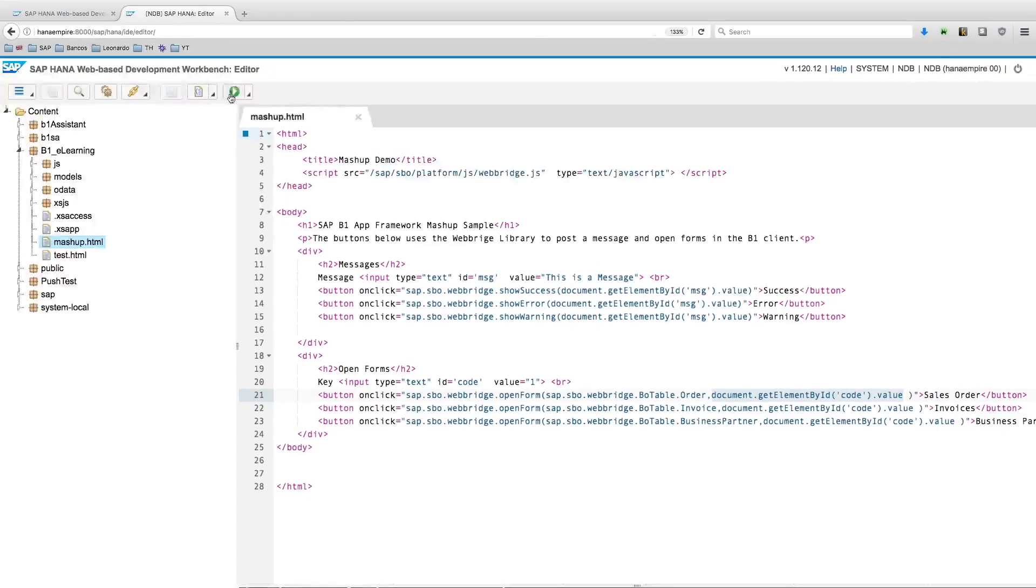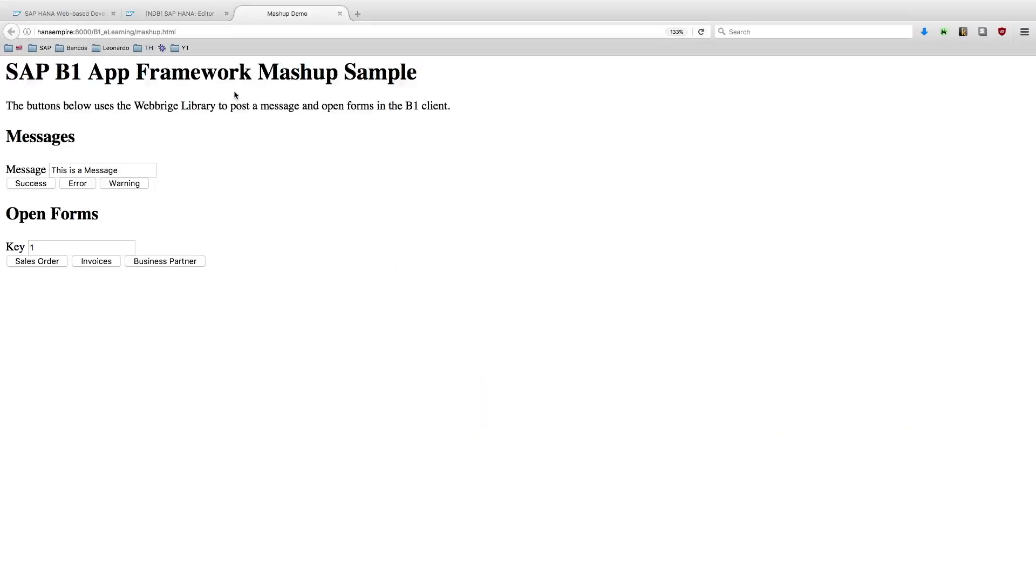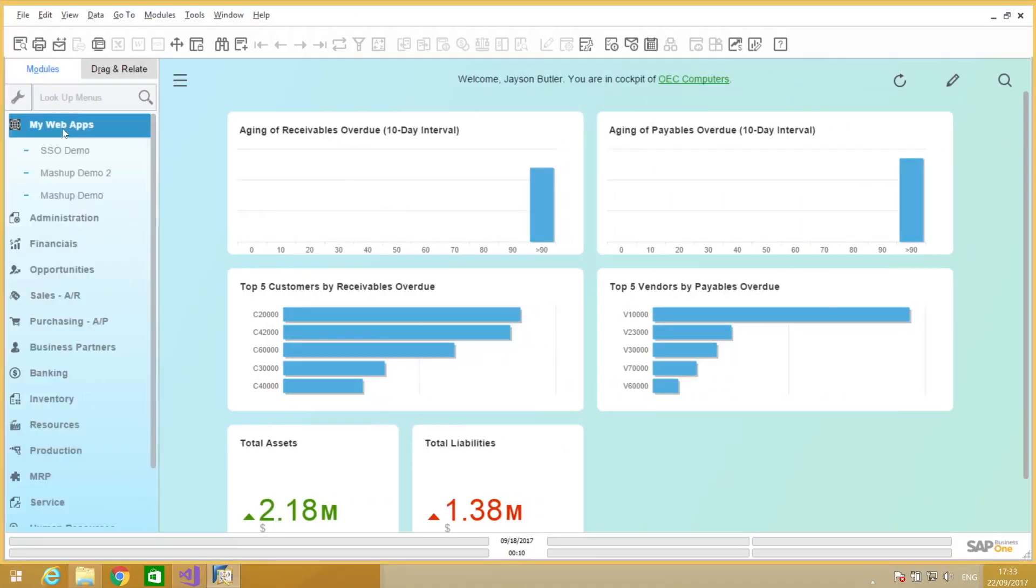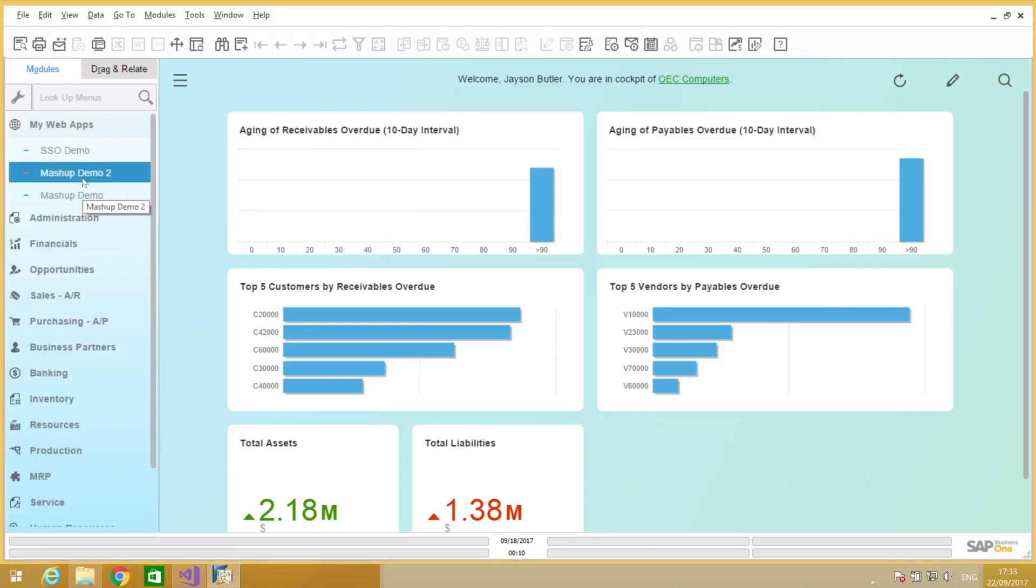So this is the sample page that it will look like. Of course, this won't work in the web browser directly. Basically, we should open this inside Business One. That's why we prepared also one small add-on with three entry menus that we are going to create UI API forms of type web browser.